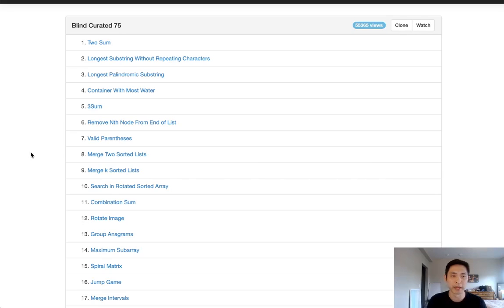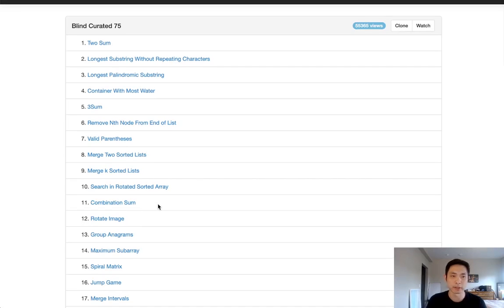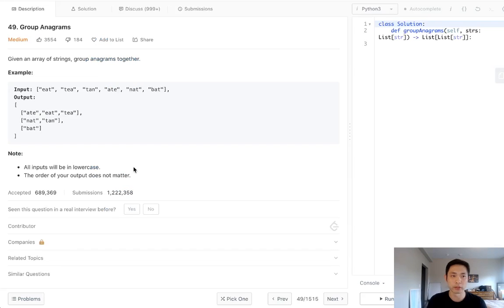Welcome to LeetCode's Blind Curated 75, where I'll be solving the top 75 LeetCode questions. This problem is called Group Anagrams. And here's the question.